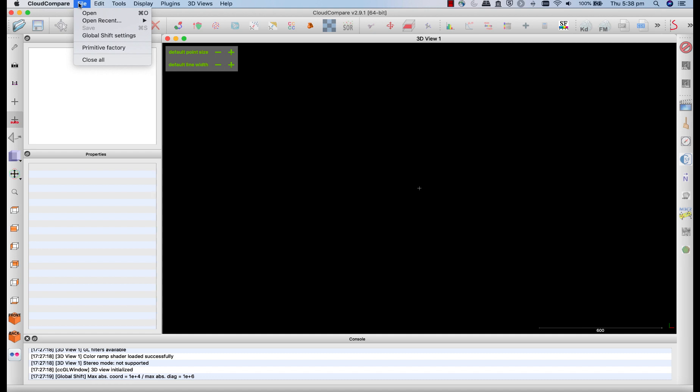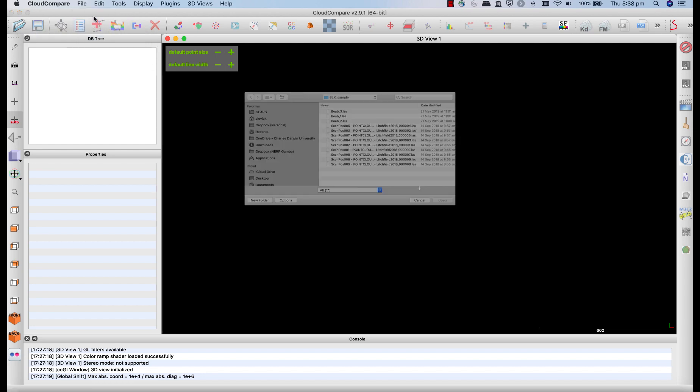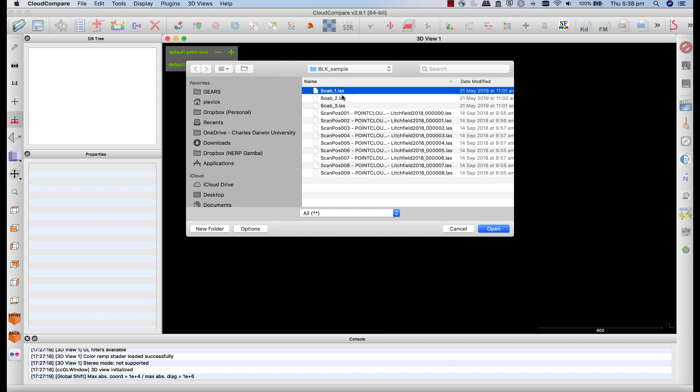Now the first thing we're going to do is open up one of our files. So to do that, you can either use this icon over here, or go file open and navigate to where you downloaded those files that I provided the links for. And we're going to open up BOAB 1 to start with.